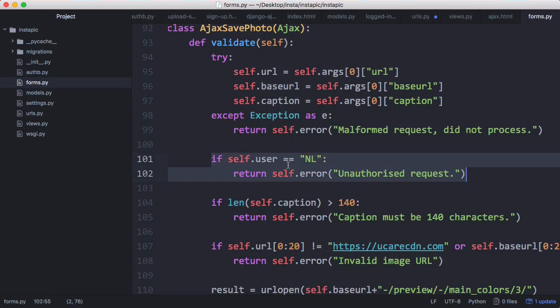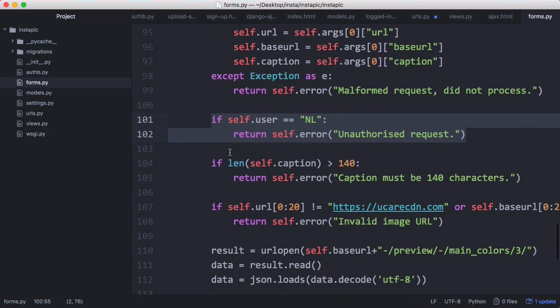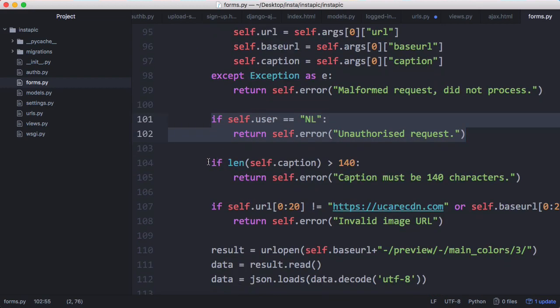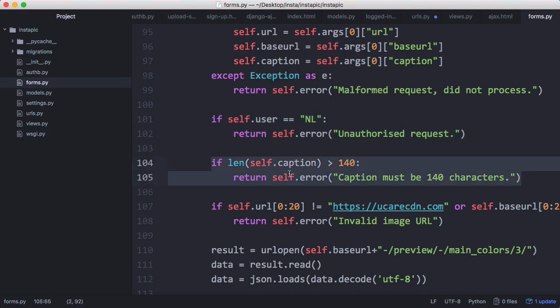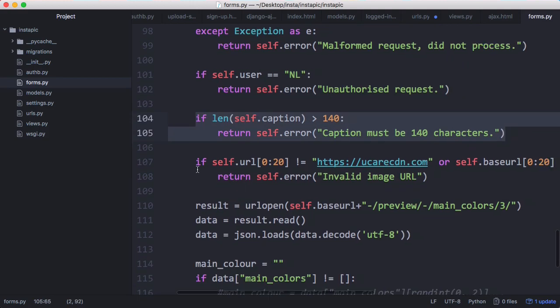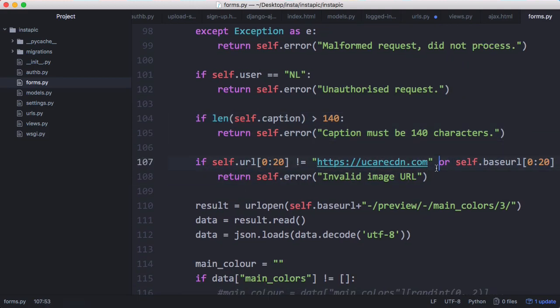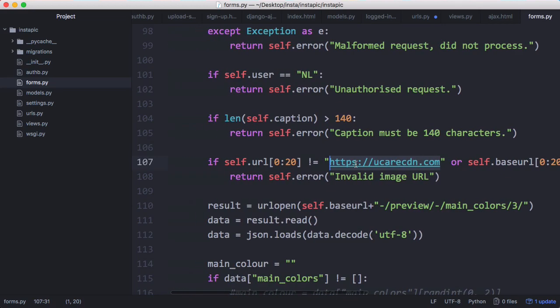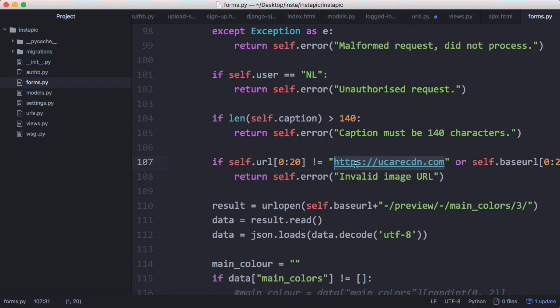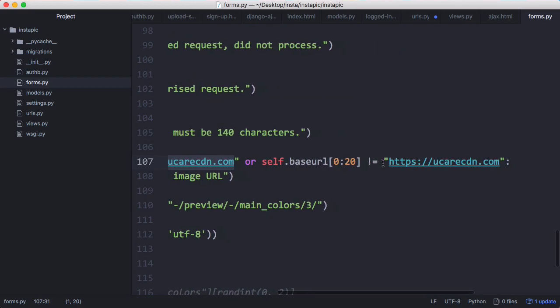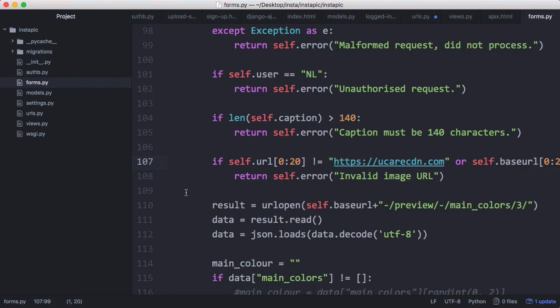The first thing we do is check the request came from a logged-in user. Then we check the length of the caption. Then what we do is make sure that the URL of the image starts with UploadCare's CDN, because we don't want people to be able to send fake requests to the server putting in URLs that aren't uploaded to UploadCare. And we do the same thing for base URL as well.